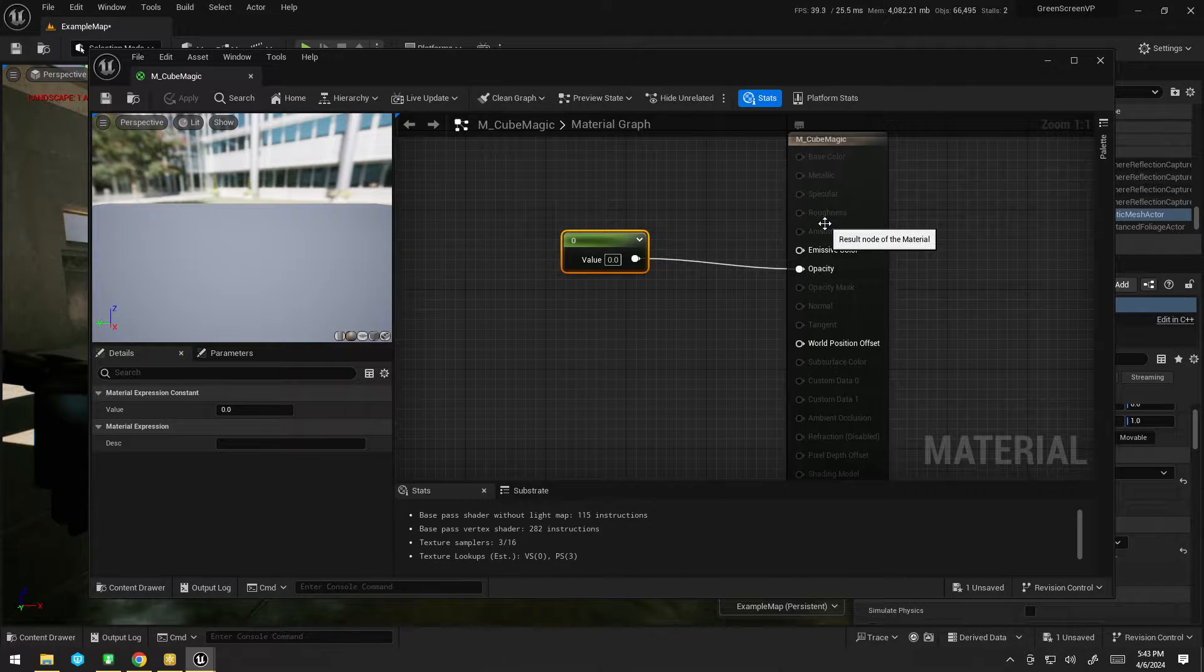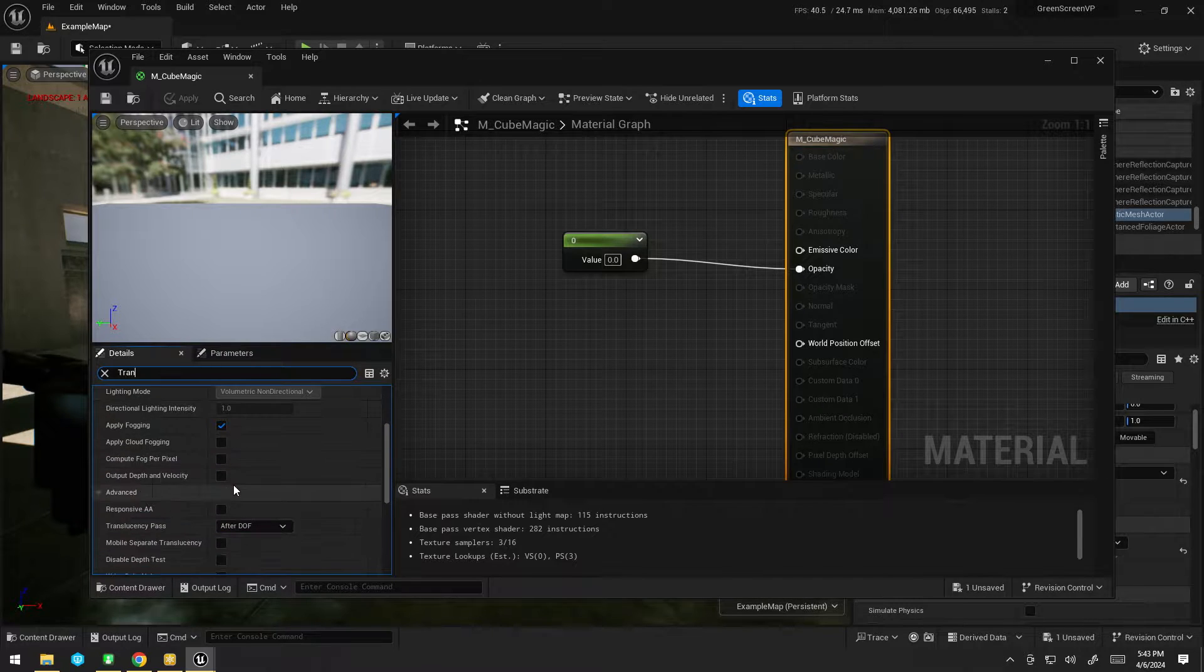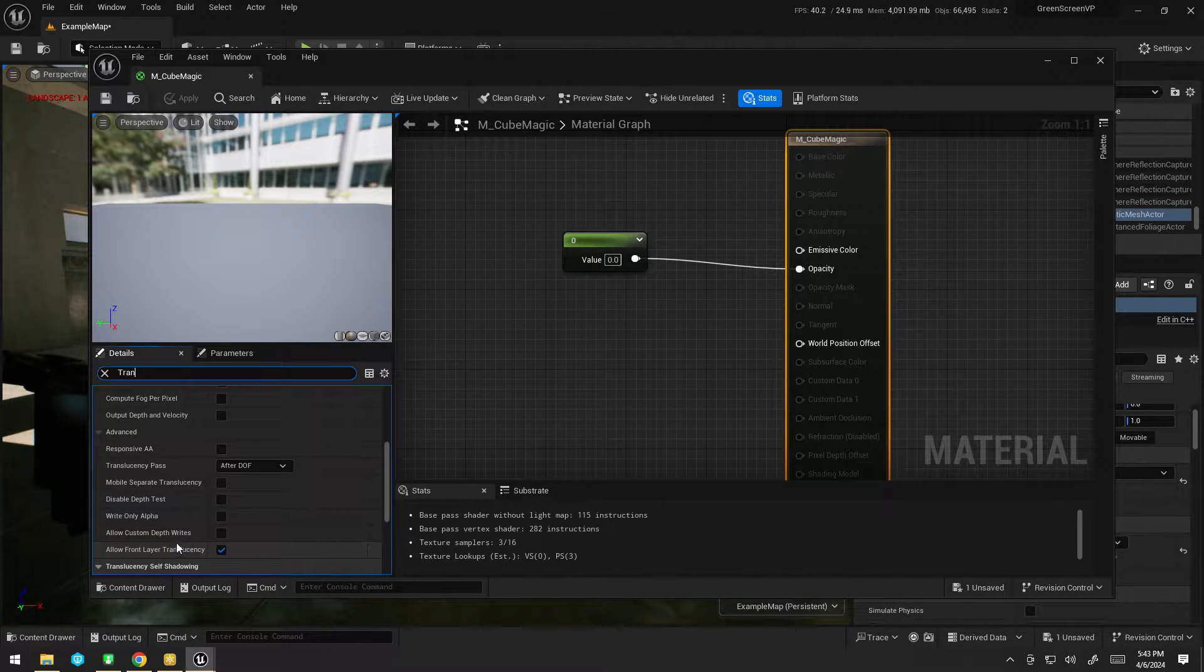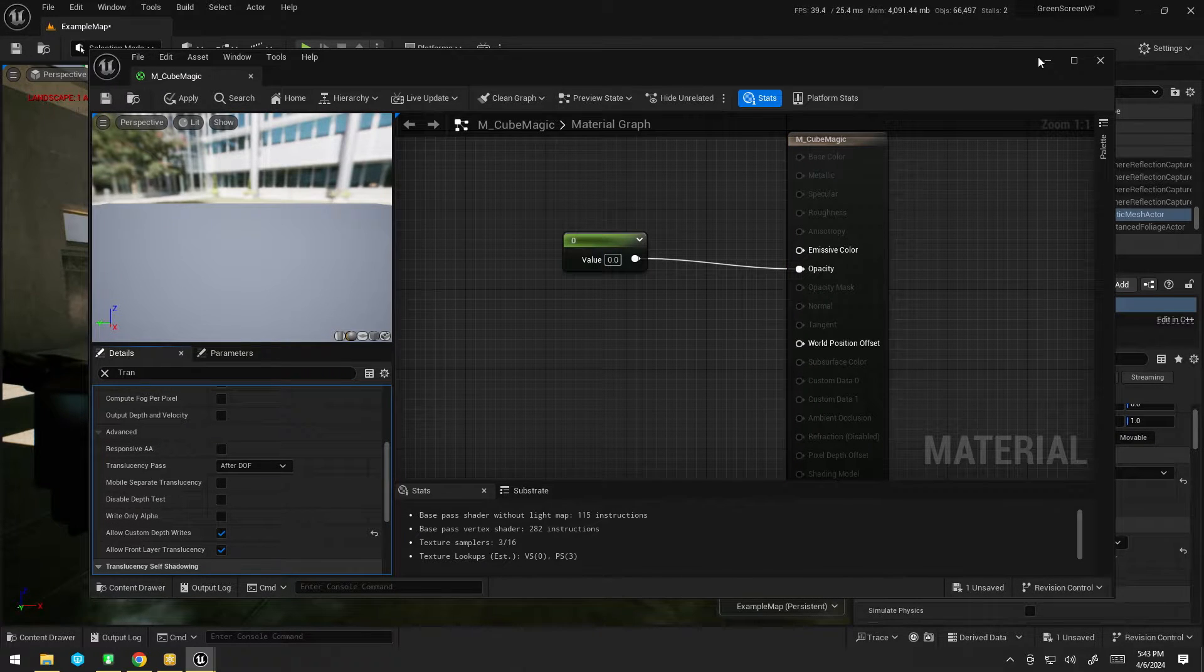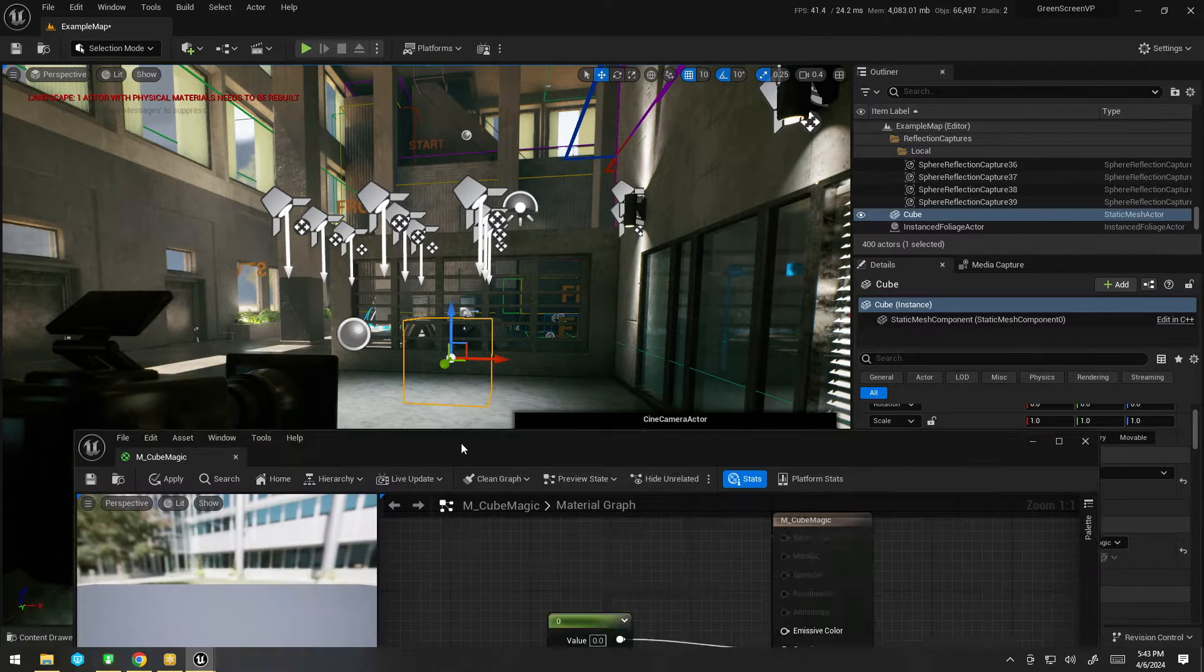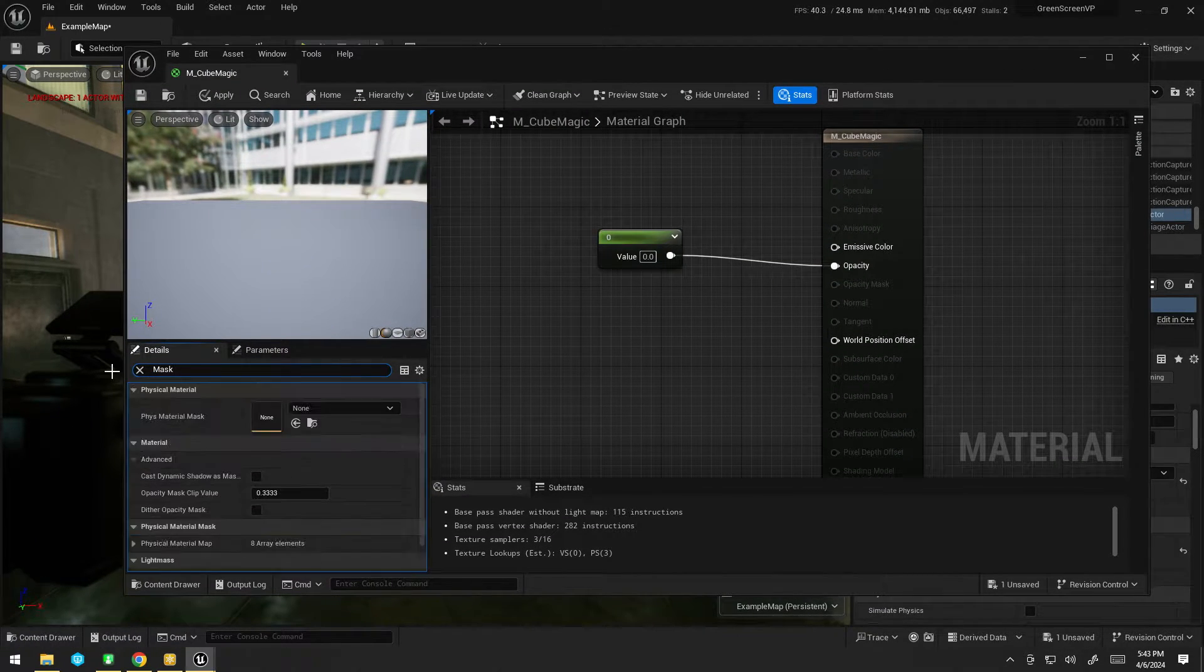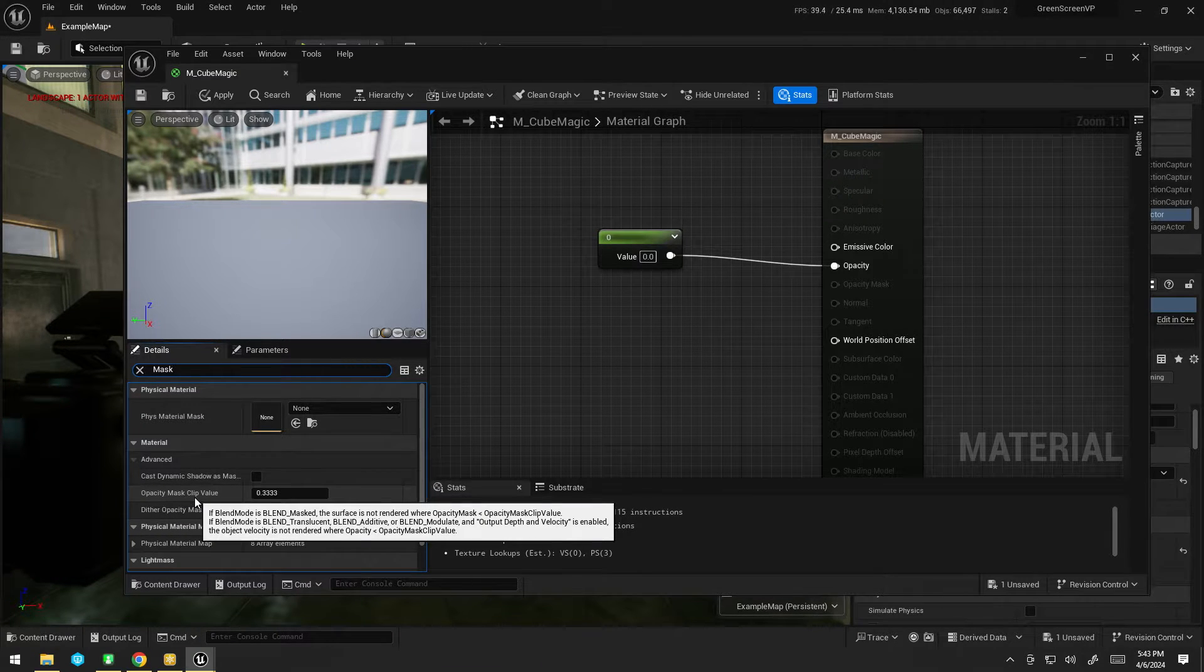We need to enable two more settings. First of all, under translucency, we want to enable allow custom depth writes. Still not quite there yet. The other thing we need to do is search for mask. And we have this opacity mask clip value.